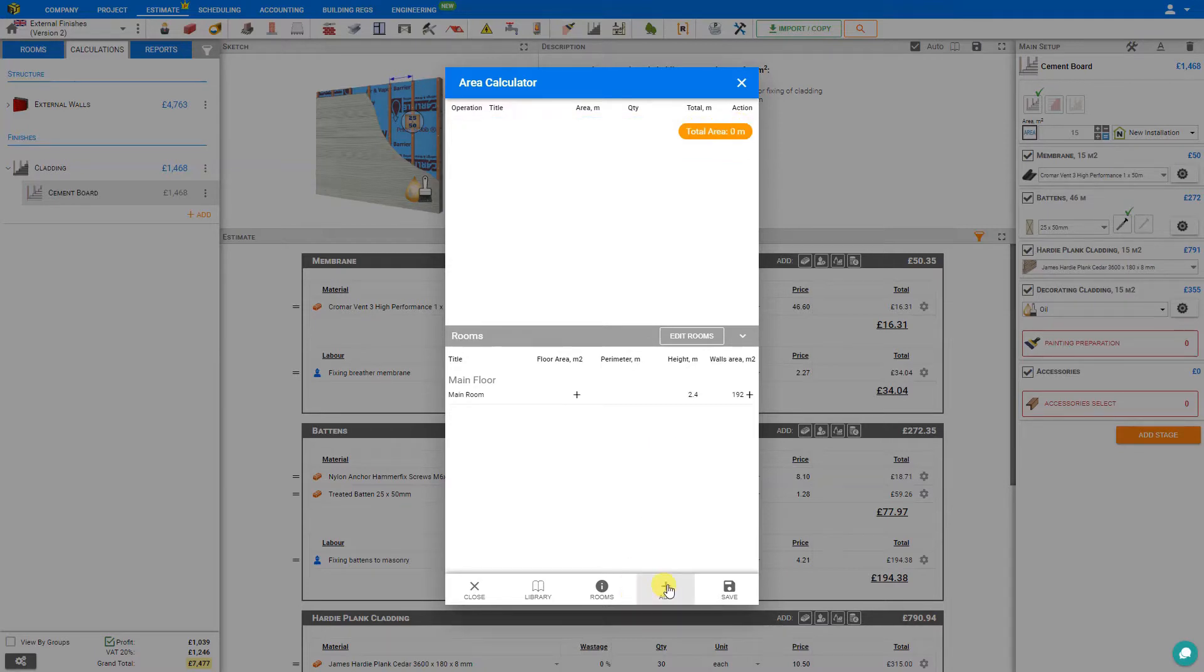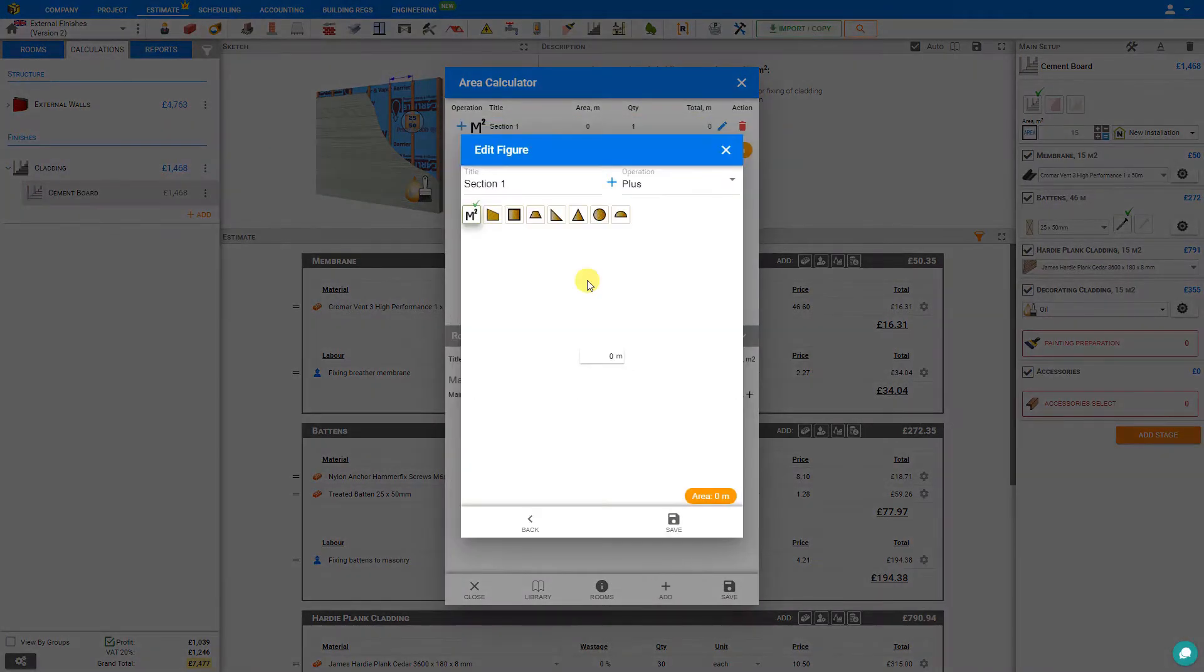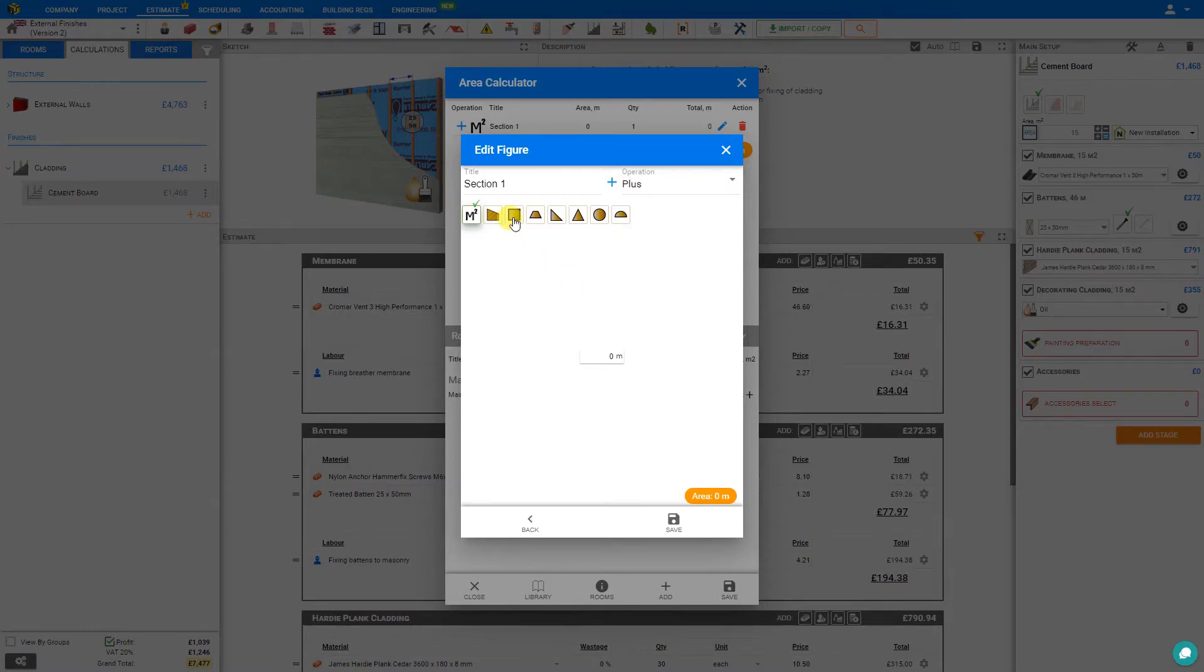When we have a measurement here that we wish to use in our current module, we can simply click the plus button, and this is added to our area calculator. Finally, we also have the Add Spaces tab. Here we can calculate the area based on the various dimensions of the wall.